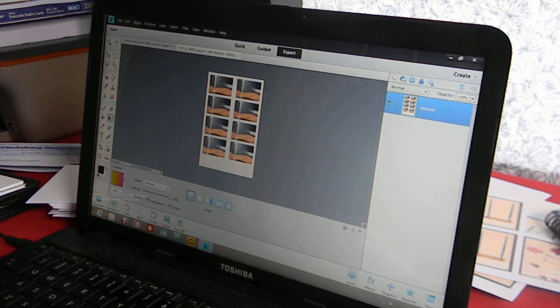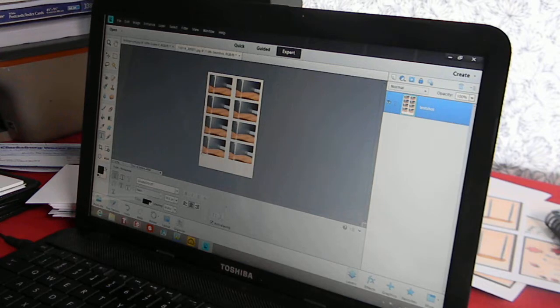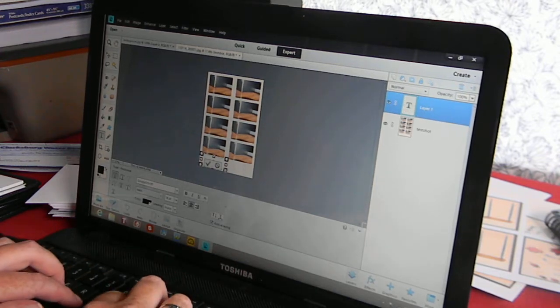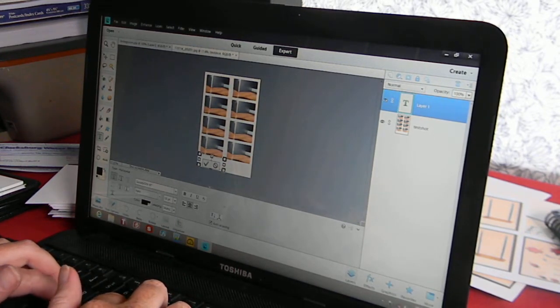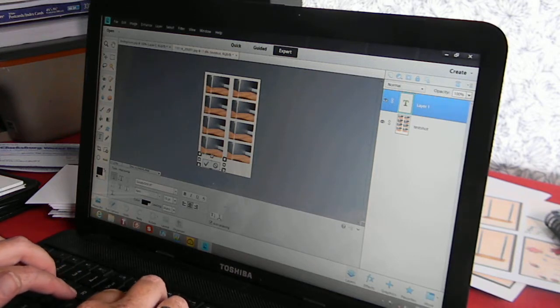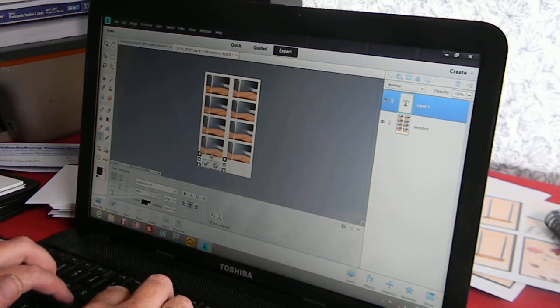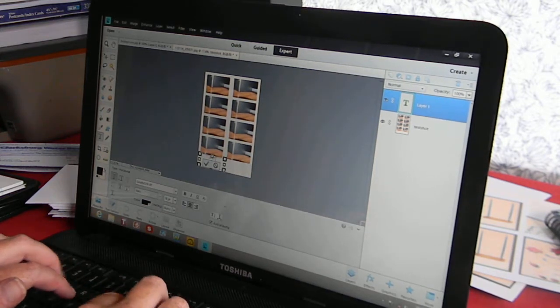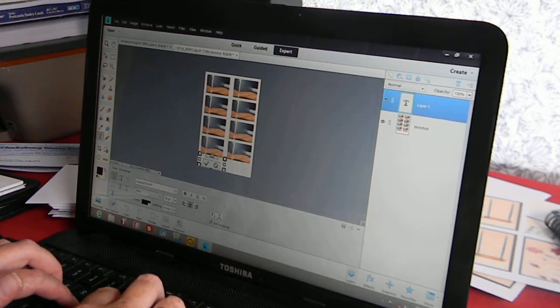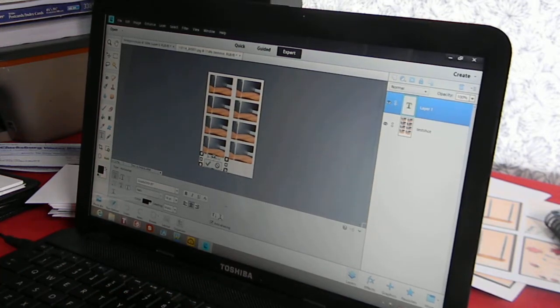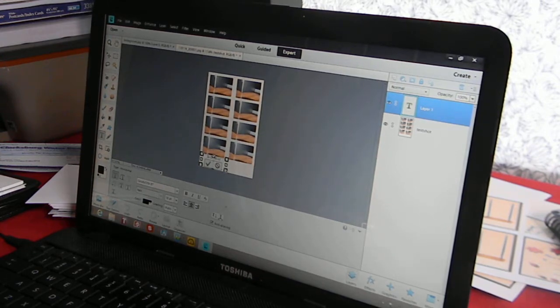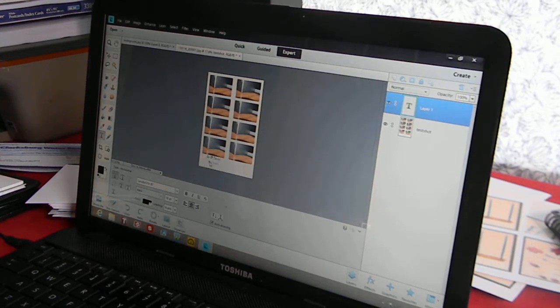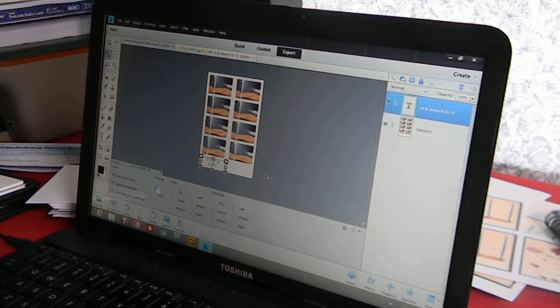I am going to come over here and add my text. So you can put whatever you want. Make sure it is the size that you want. I am going to put Joe and Jenny, and then I am going to put 8, 23, 13 for the date. Click OK, adjust it, make sure it is where you want it to be.